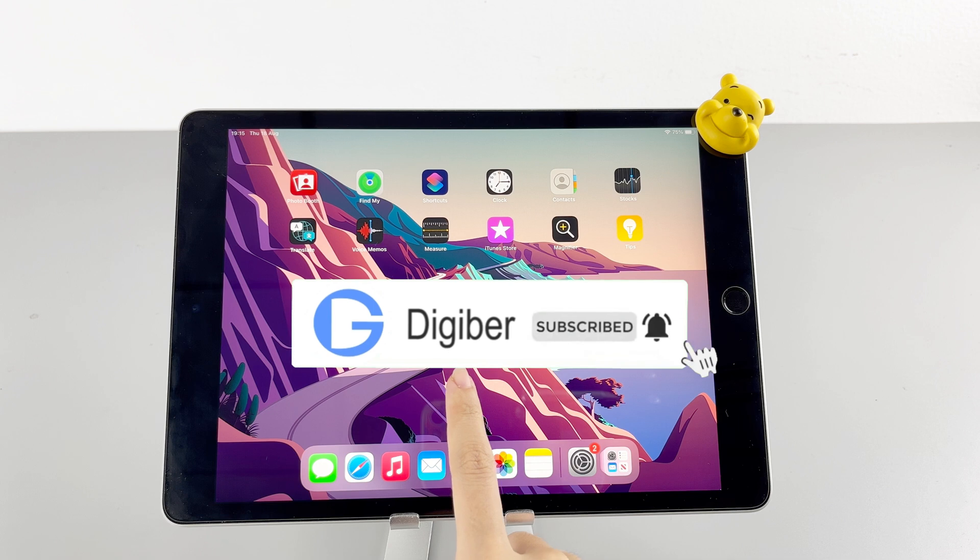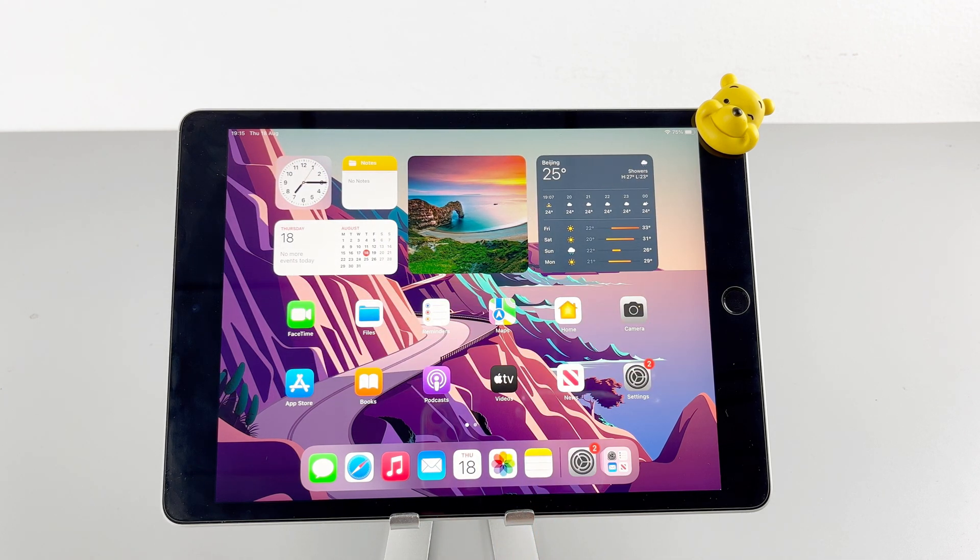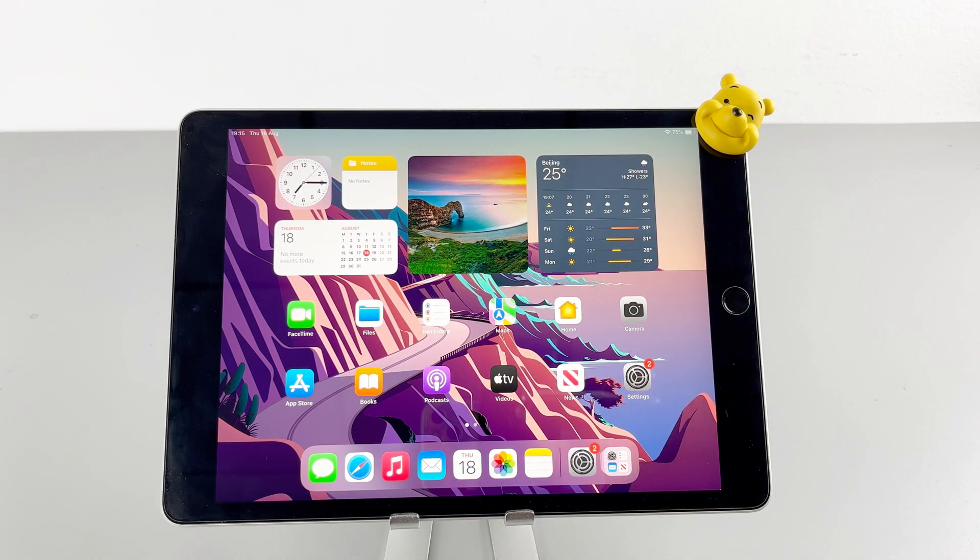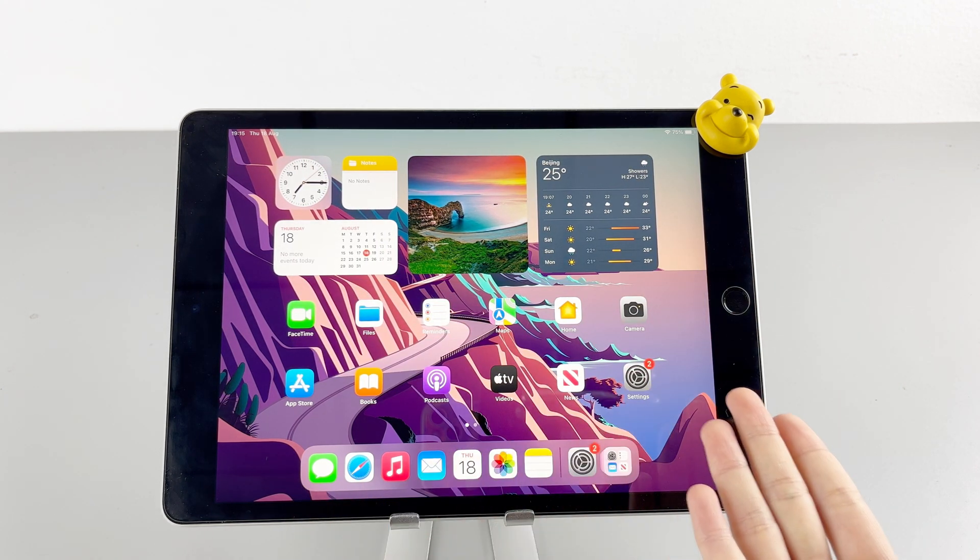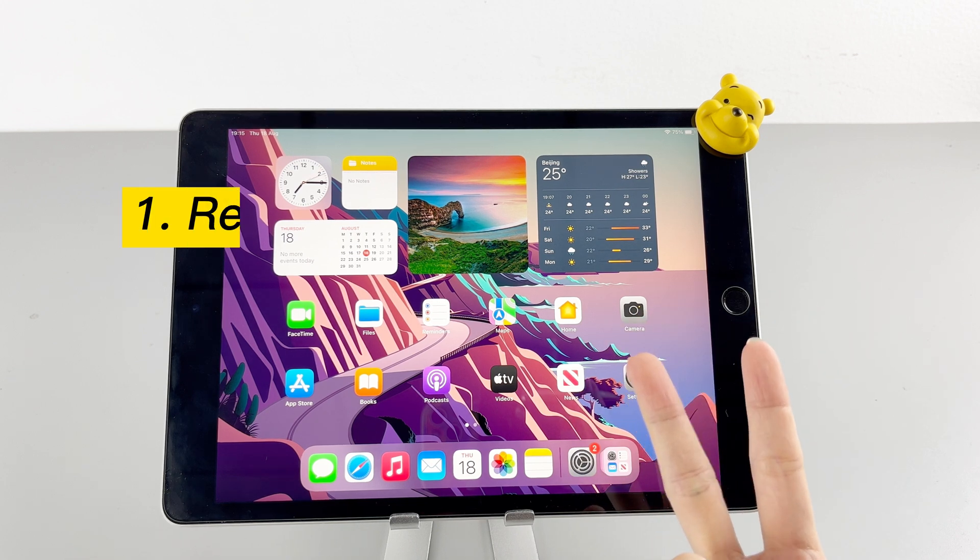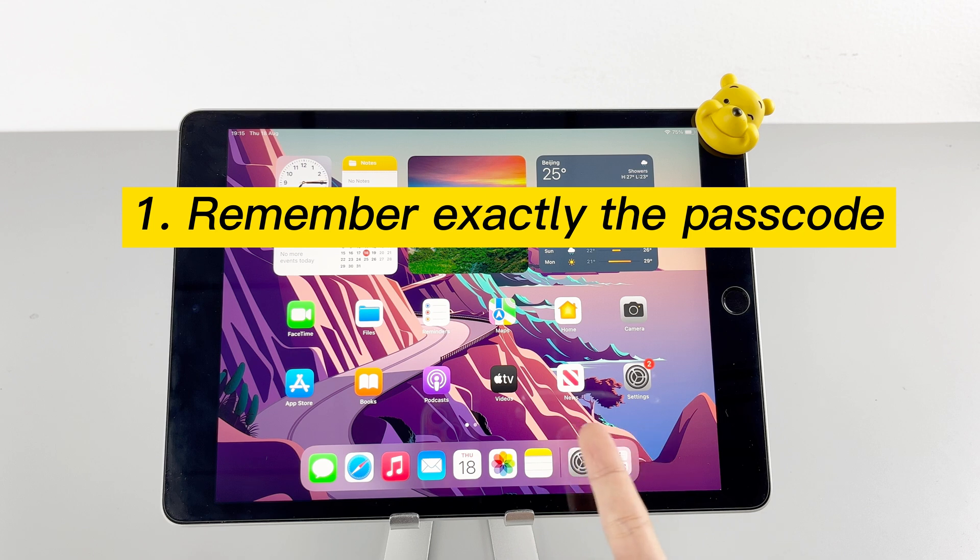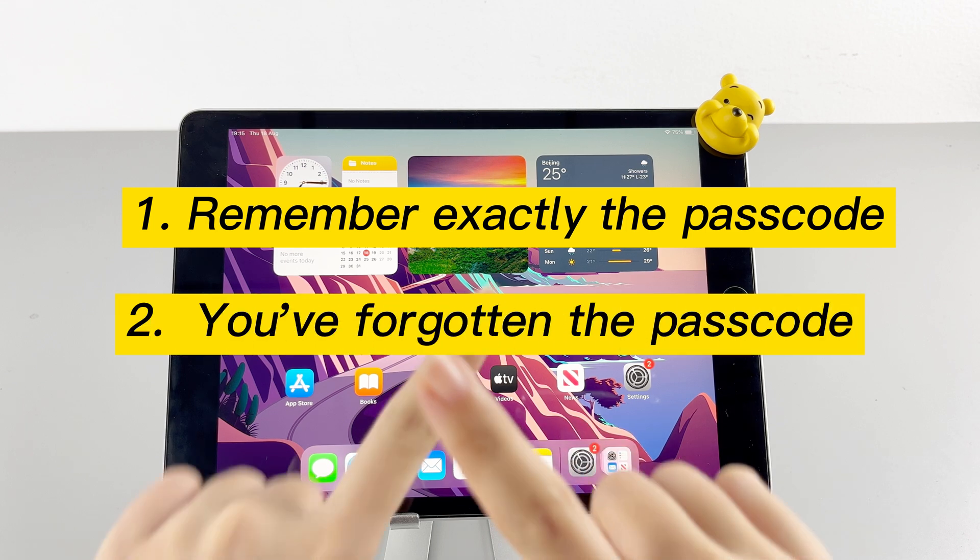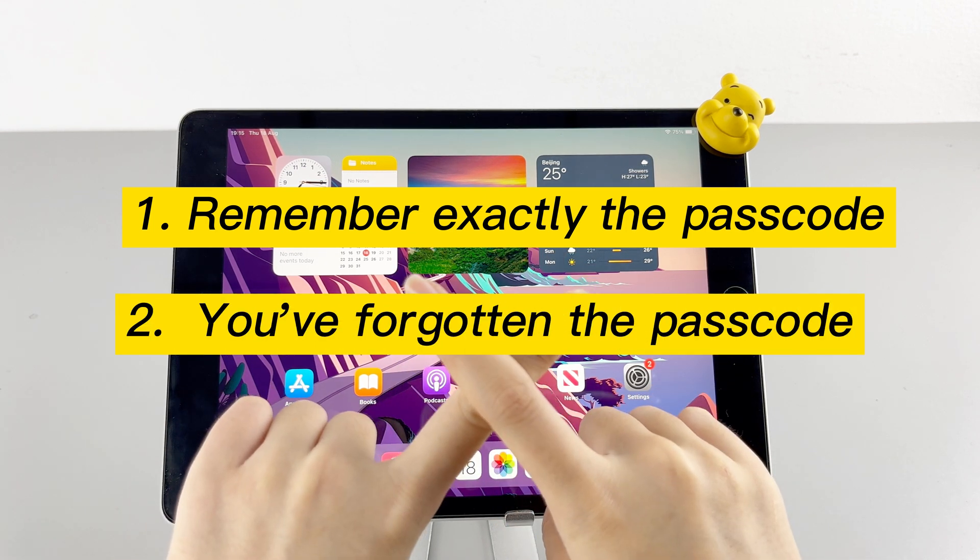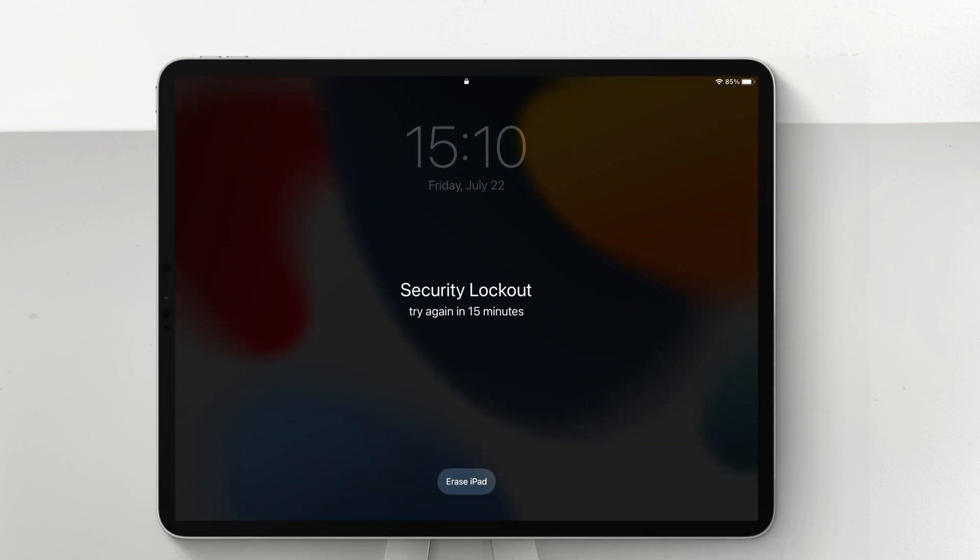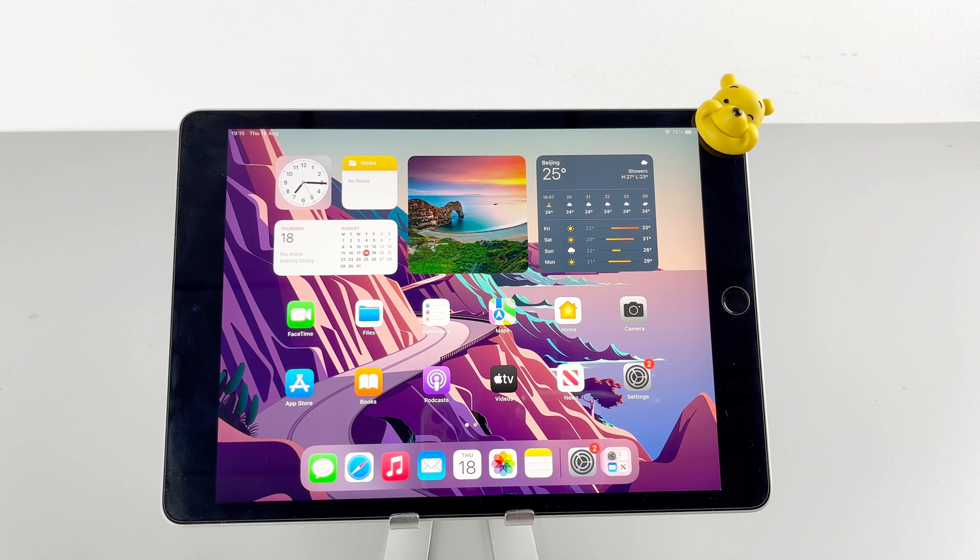In today's video, we are going to teach you four ways to hard reset your iPad. It can be divided into two cases: the first is that you remember precisely the lock screen passcode, and the other is that you've forgotten the passcode, which leads to the iPad getting an unavailable or security lockout problem. You can use different methods in different situations.